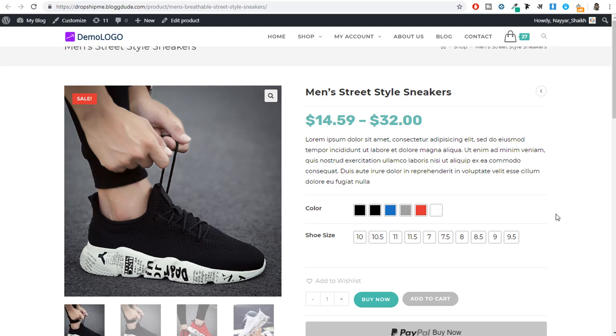Hello friends, I am Naeshek from blogtooth.com and today in this video, I'll show you how you can create beautiful and professional variation swatches for your website.